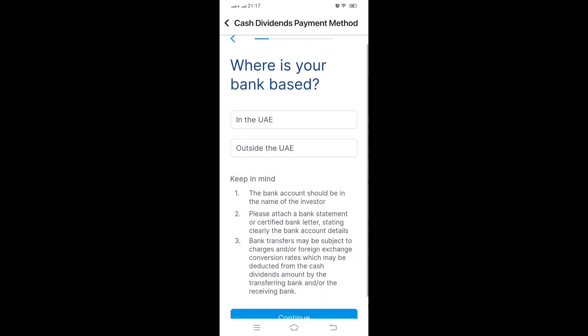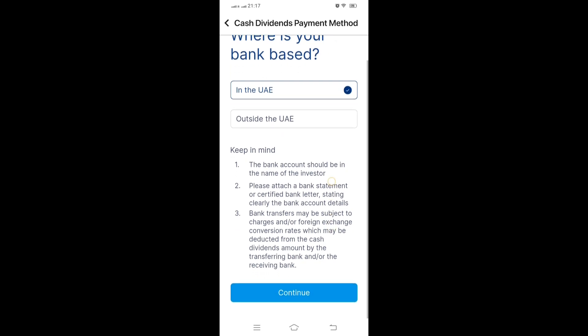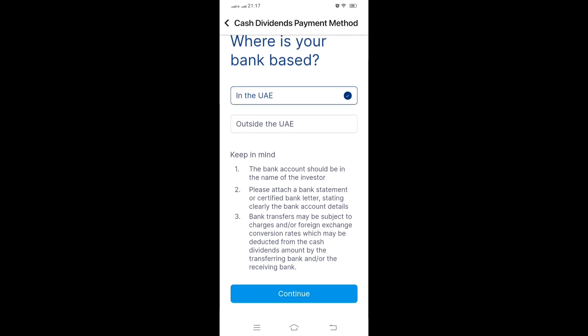Select whether your account is in UAE or outside UAE. My account is in UAE so I select UAE. You can see: the bank account should be in the name of the investor. Please attach the bank statement or a certified bank letter clearly stating the bank account details - at least one month's statement. Note that bank transfers may be subject to charges and foreign exchange conversion rates, which may be deducted from the cash dividend amount by the transferring bank.